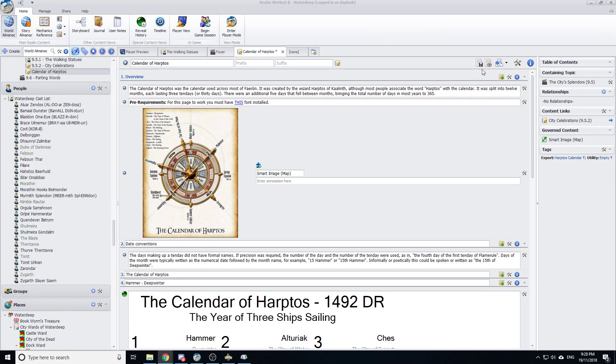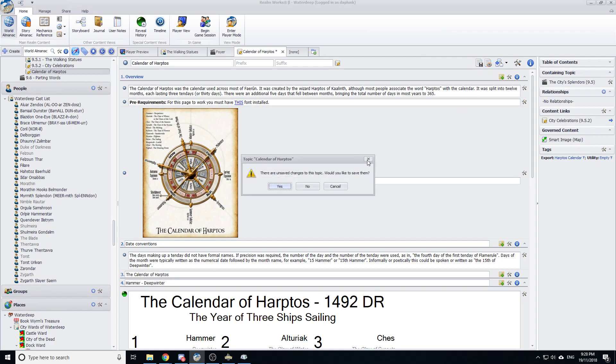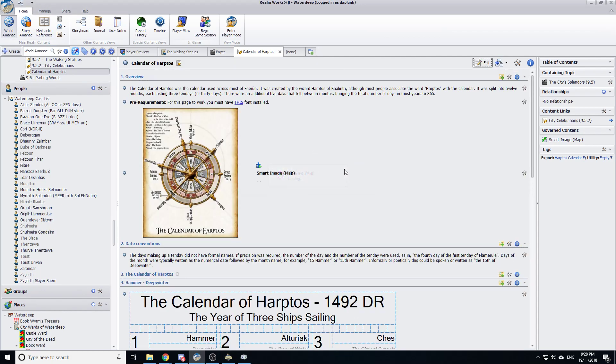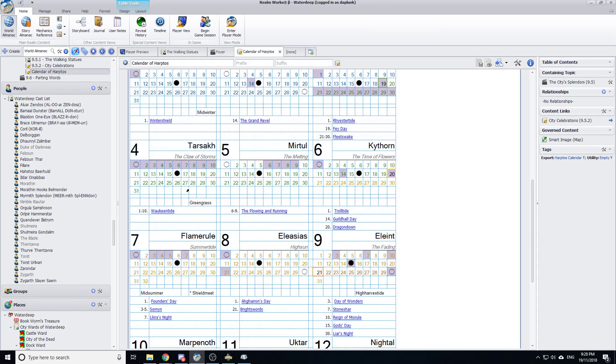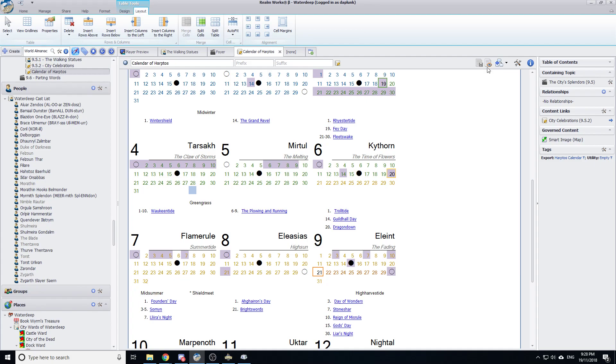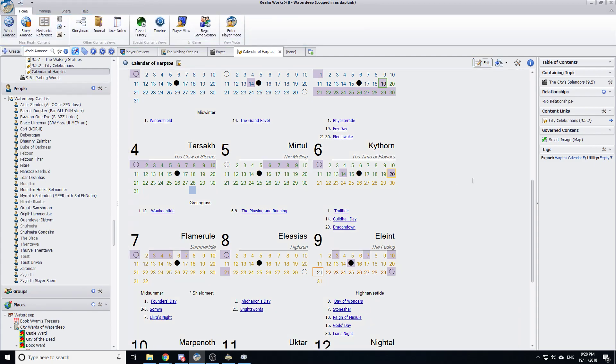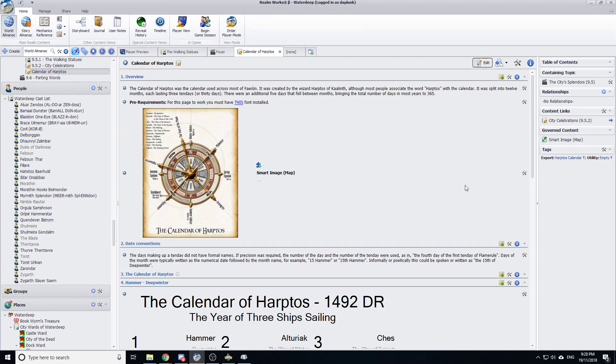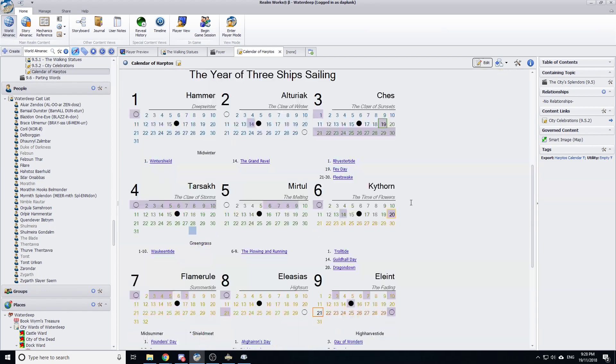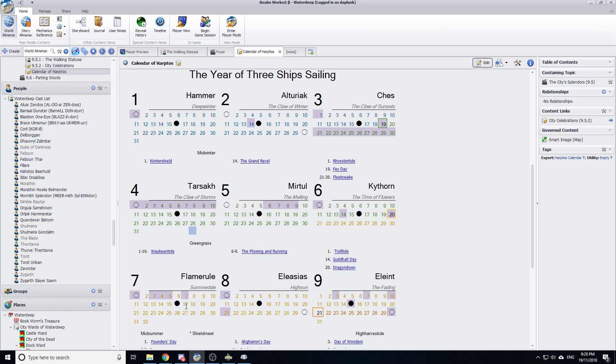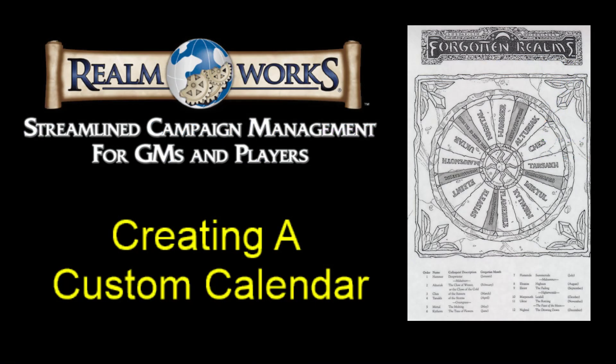But anyway, guys, that's how to make a custom calendar. I do hope you find that useful. And I'm certainly keen to see some screenshots of anyone who makes their own custom calendars. See if you can improve on the design. Obviously, I stole the design from whoever made that Google Sheets calendar. But I think you could make some really pretty stuff. And I think you probably would certainly appreciate using it if you had the player version turned on. So once again, that is how to create a custom calendar within Realmworks. And fingers crossed that's useful for your games. And with that said, guys, I will speak to you on the forums. Have a great night.